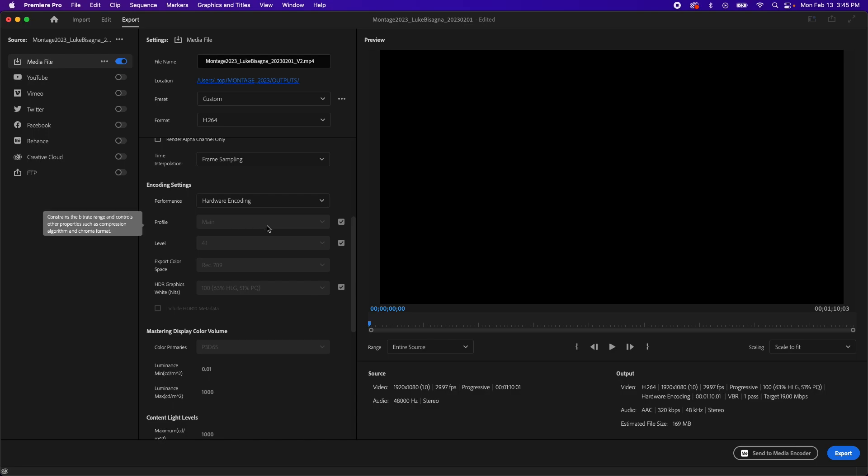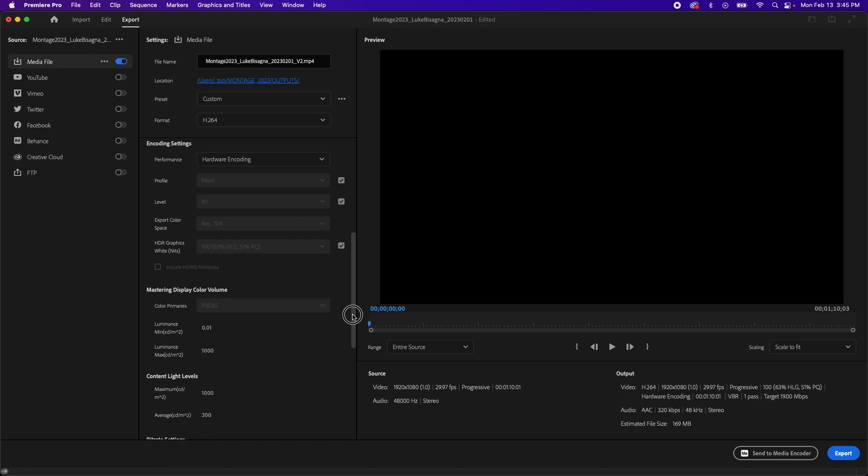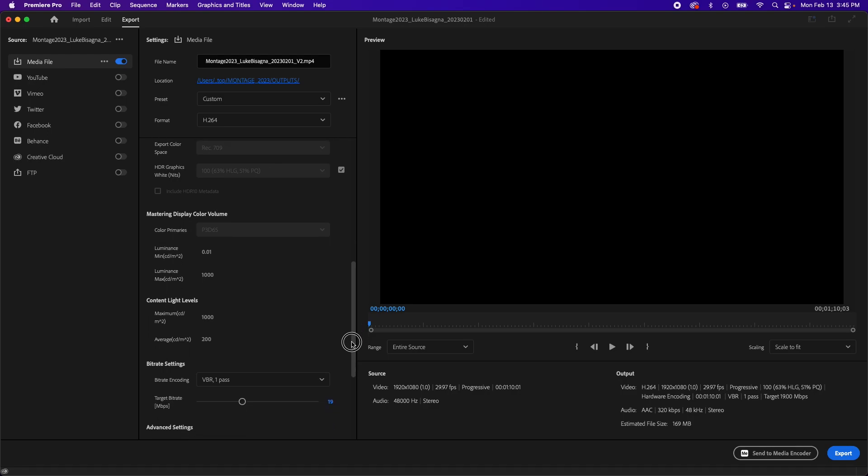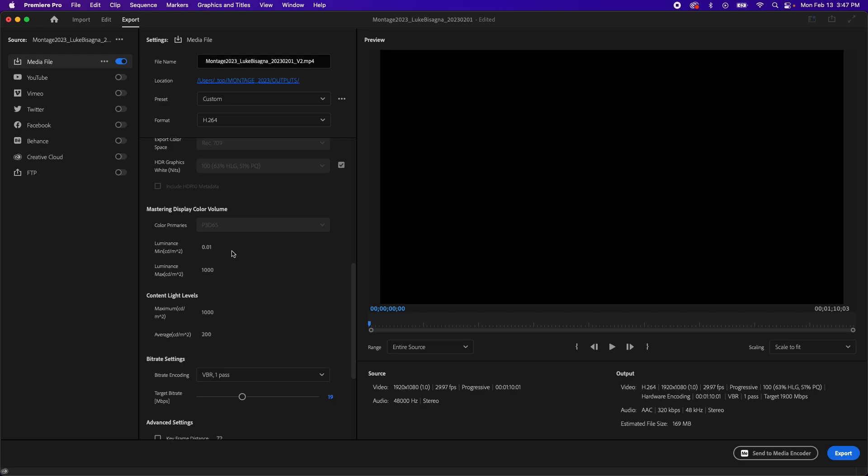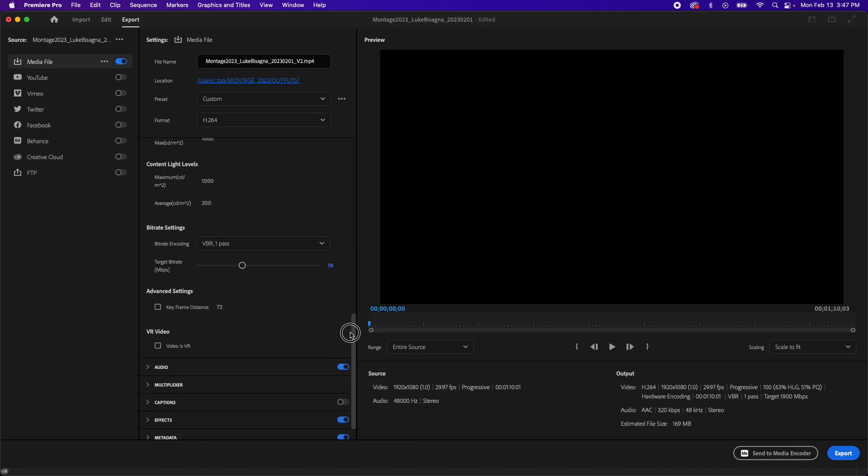Profile defaults to main. That's just fine. Level 4.1 is great. Export color space: Rec. 709 is the standard for video. We're going to leave that. HDR graphics defaulting to 100 is just fine. Pulling the slider down further. Mastering display color volume is set to the default here. We're going to leave that alone. Content light levels are also defaulted. Pulling the slider down further.